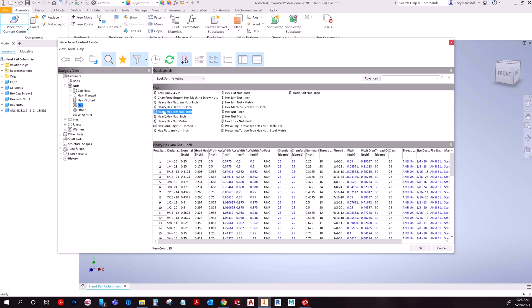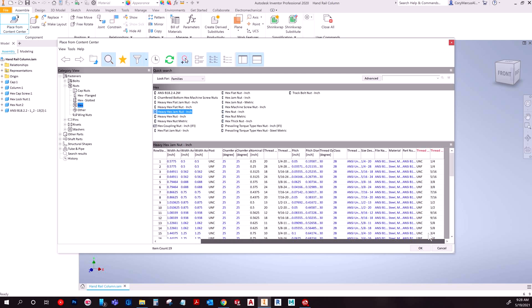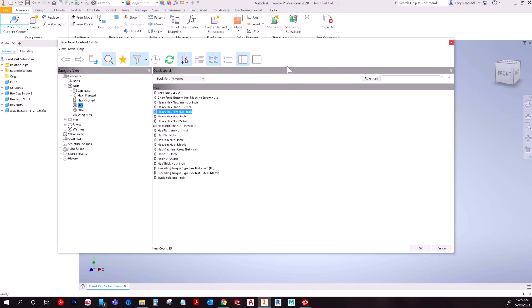So table view shows every single configuration for this part. Like I was talking about how you needed a half inch, well one of these here has a half inch size. You can go through and you'd have to expand these out just to be able to see what's going on. But you can go through and see if a size you want is even listed before you click on it if you turn on table view. That's pretty much the premise with it.